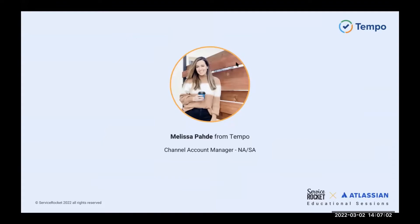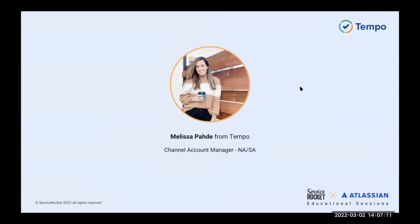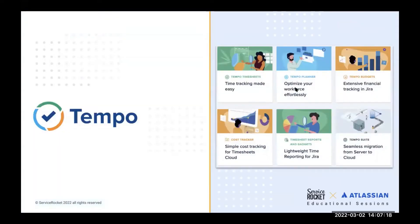Thanks so much, Mario, for the introduction. Hello, everyone. As Mario mentioned, my name is Melissa, and I am the Enterprise Partner Manager for North and South America here at Tempo. So if you want to go ahead and switch slides here, you will see a brief overview on Tempo.